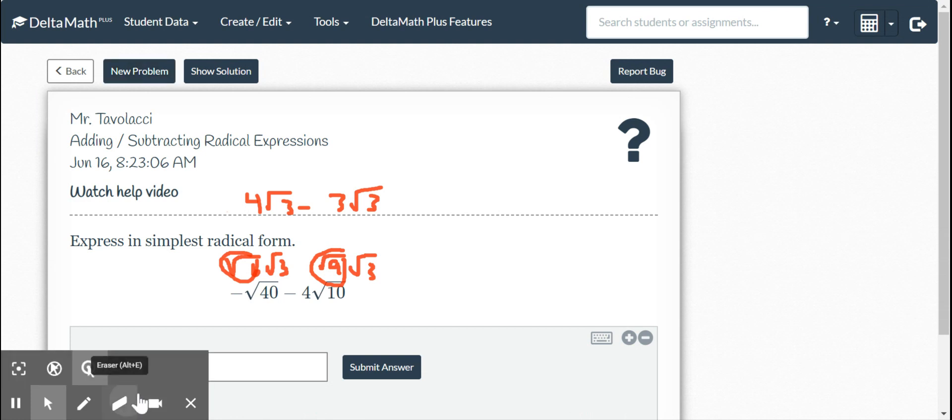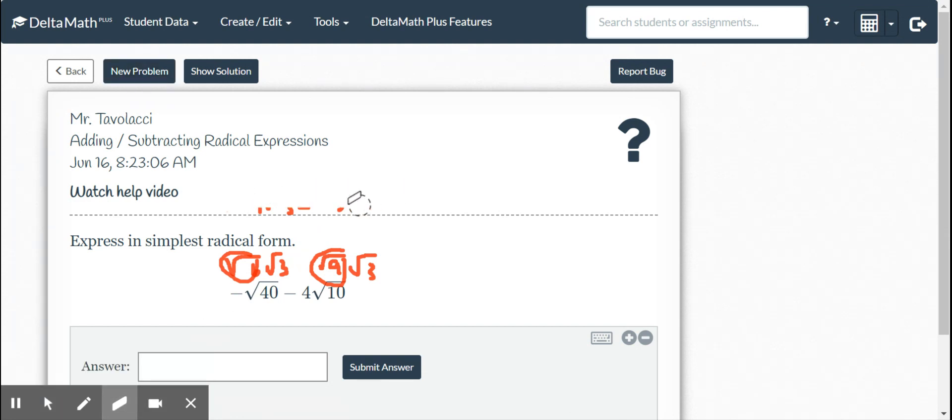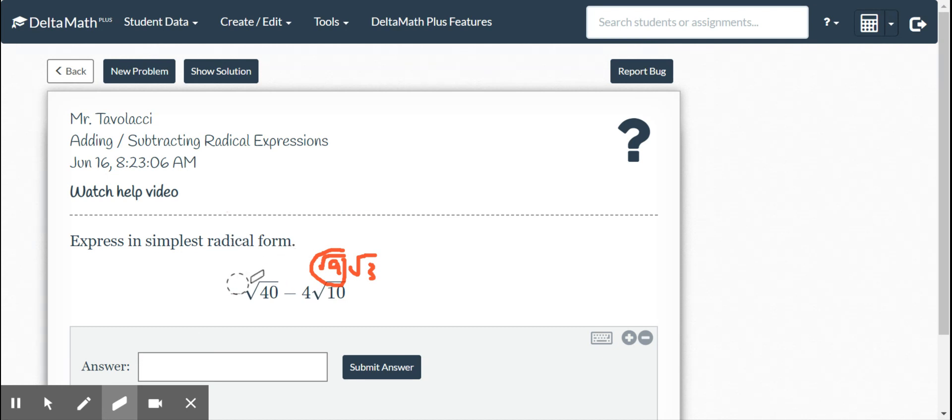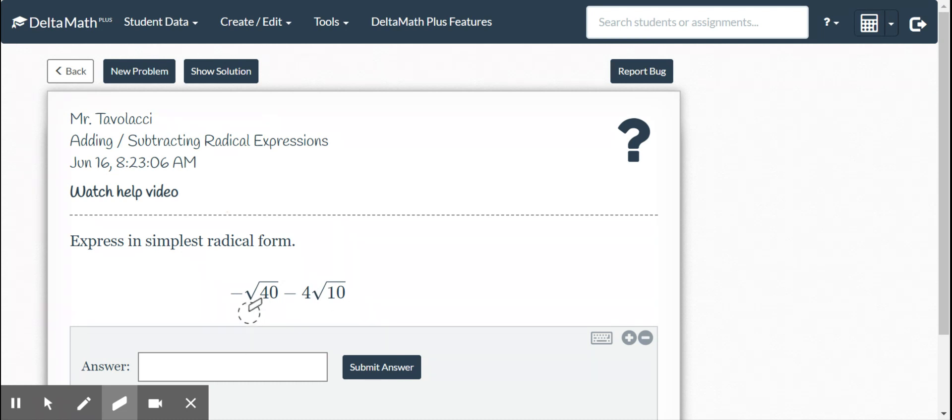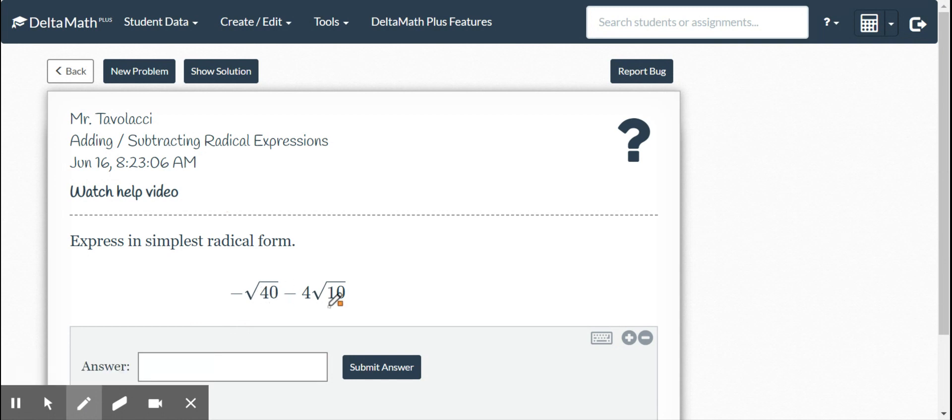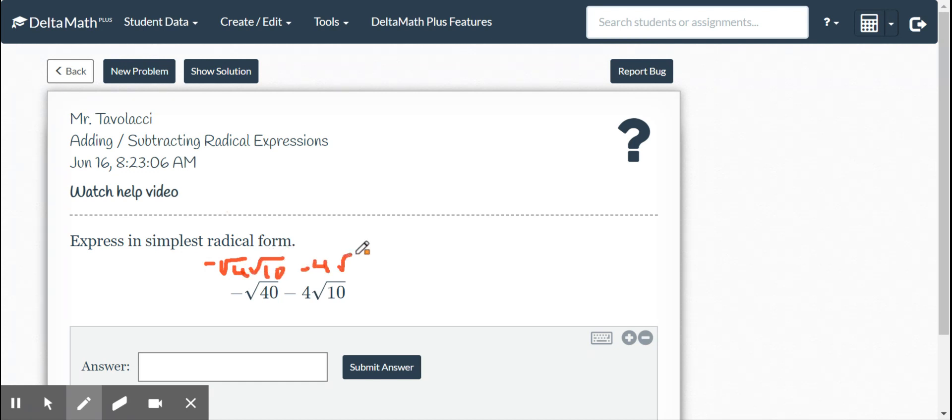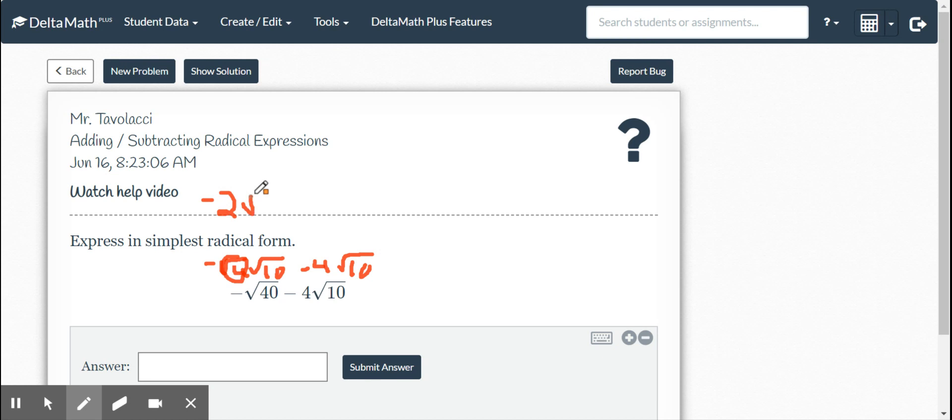We've got square root of 40 minus square root of 4 square root 10. In this case, it looks like we're going to have root 10s here. So I'm going to break this up into square root 4 square root 10 minus 4 square root 10. Now square root of 4 I can take. It's going to be 2. So I have negative 2 square root 10 minus 4 square root 10.